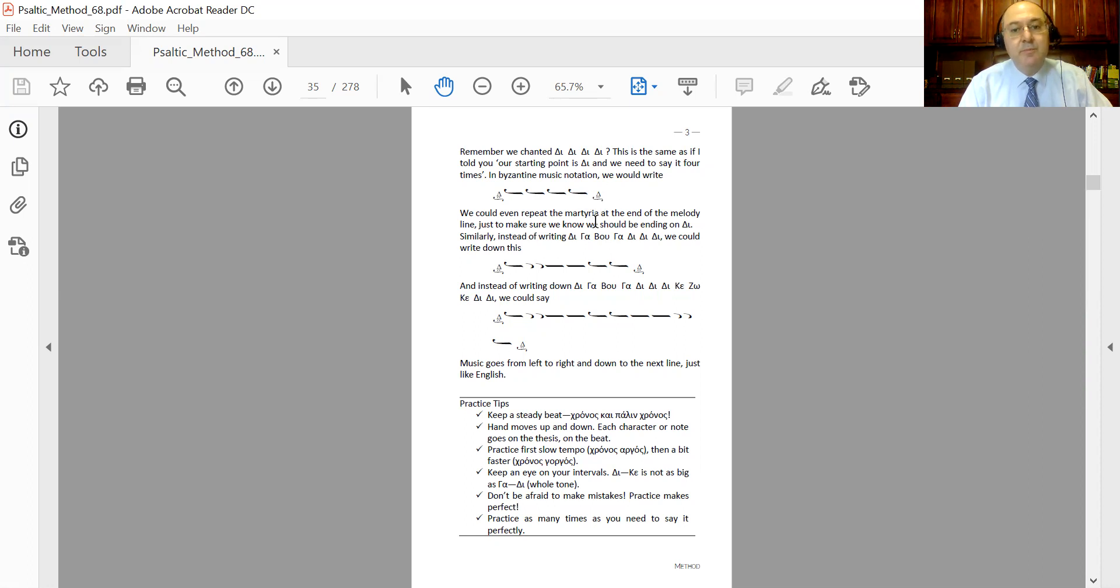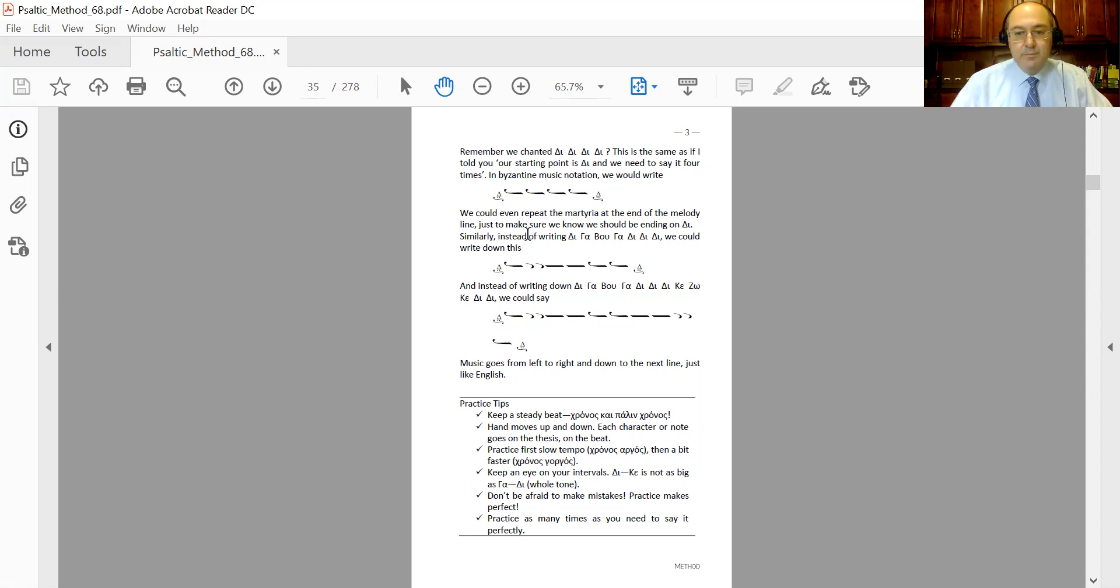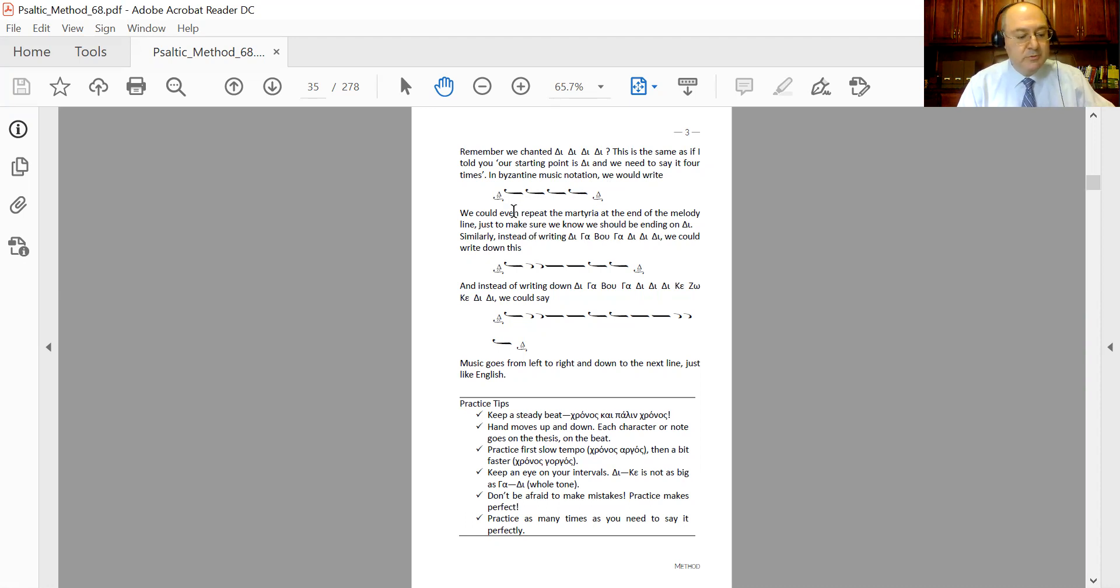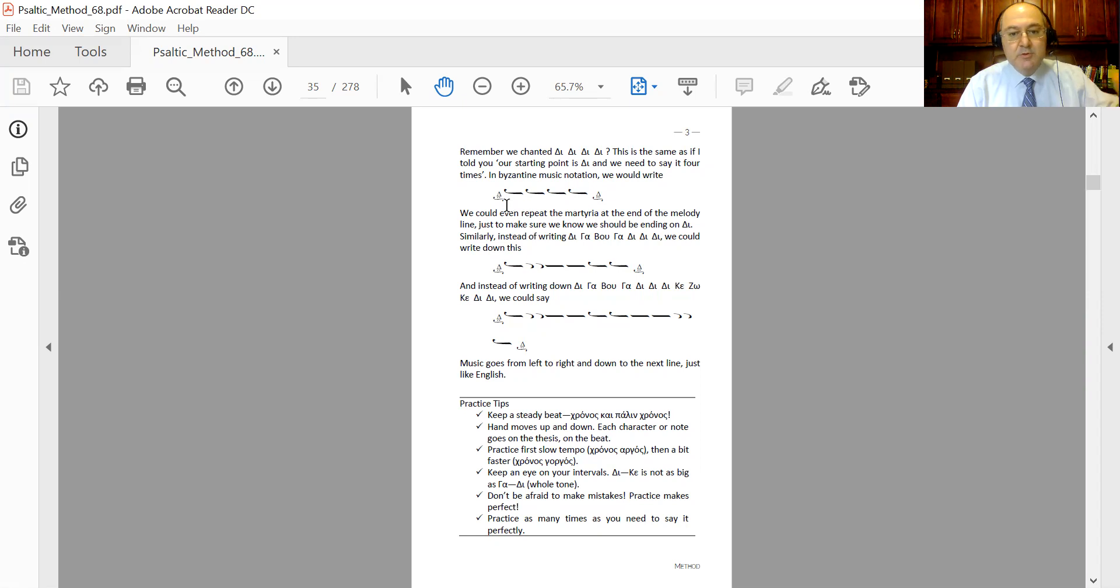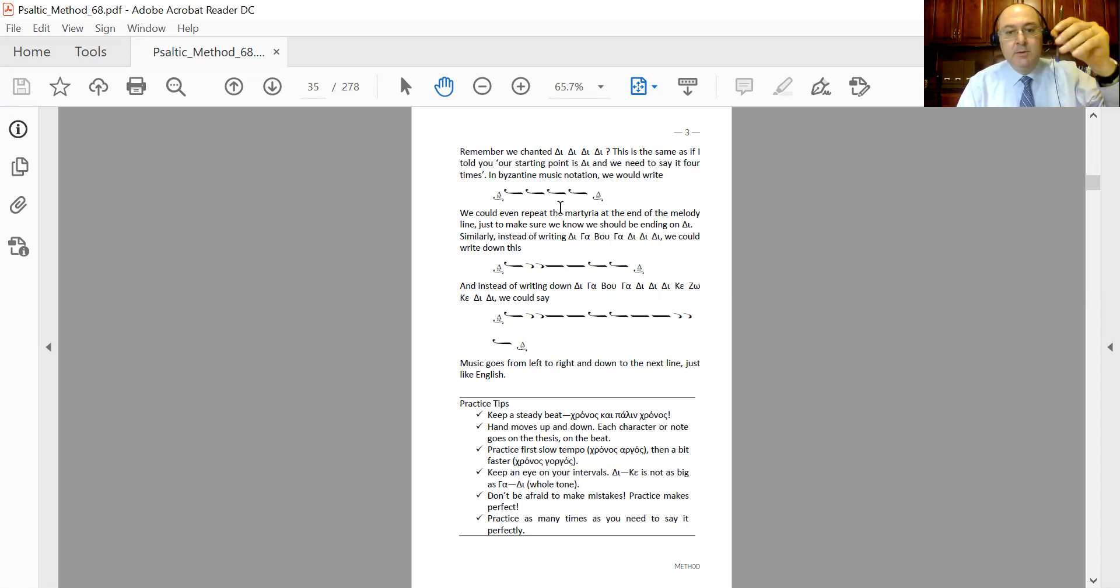So in this case, we start with the D, we say 'the' four times, and we end up on the martyria of the D. If we are to chant this thing, we would say: the, the, the, the. Okay, going to use the chronos: the, the, the, the. Okay. Each phthongos goes on the thesis.